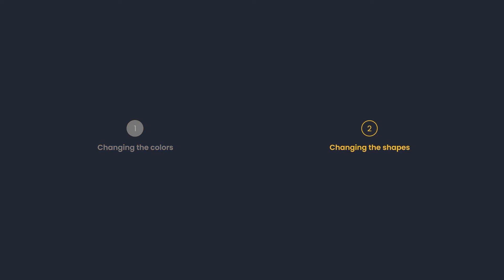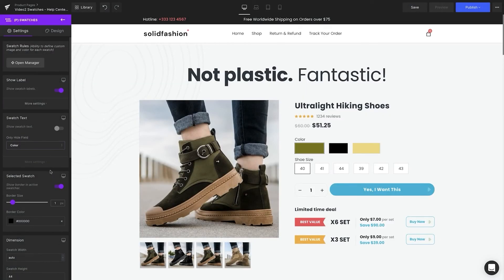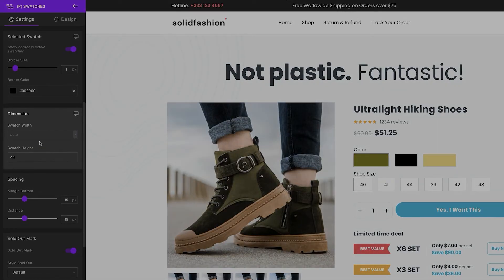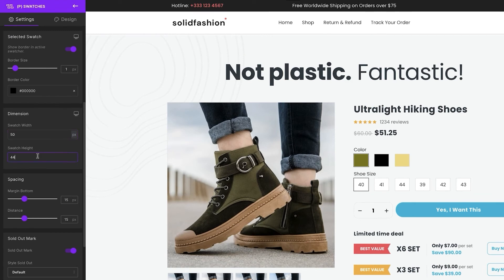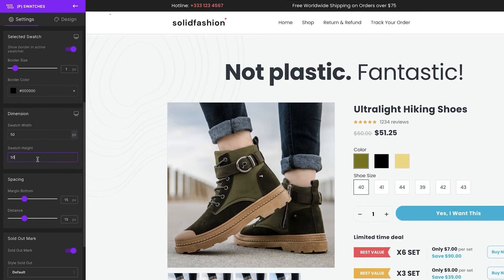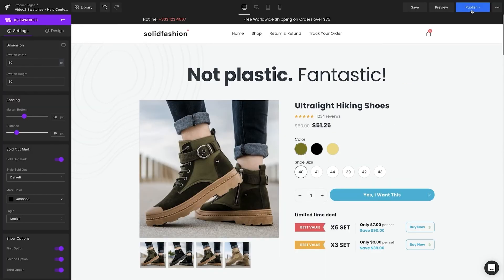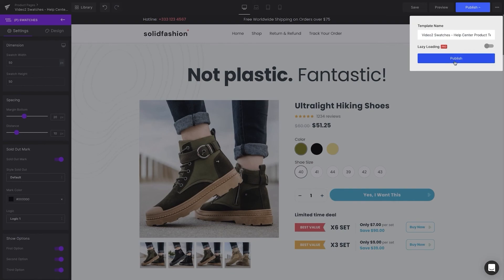Changing the shapes. Say we'd like the swatches in the shape of a circle. On the left sidebar, scroll down to Dimension. As we want a round shape, the width and the height need to have the same dimension — 50 pixels. After selecting Design, set the border radius to 25 pixels, which is half of the height and width. The last step is to click Save and Publish to apply the new design to the live page.